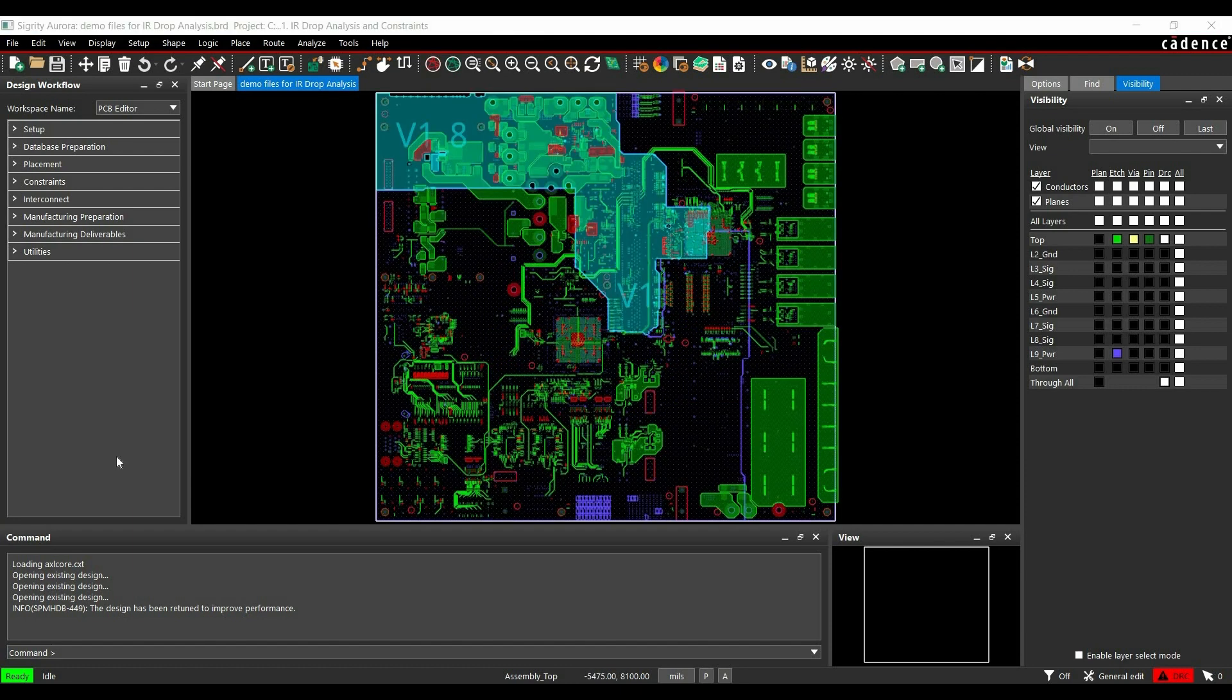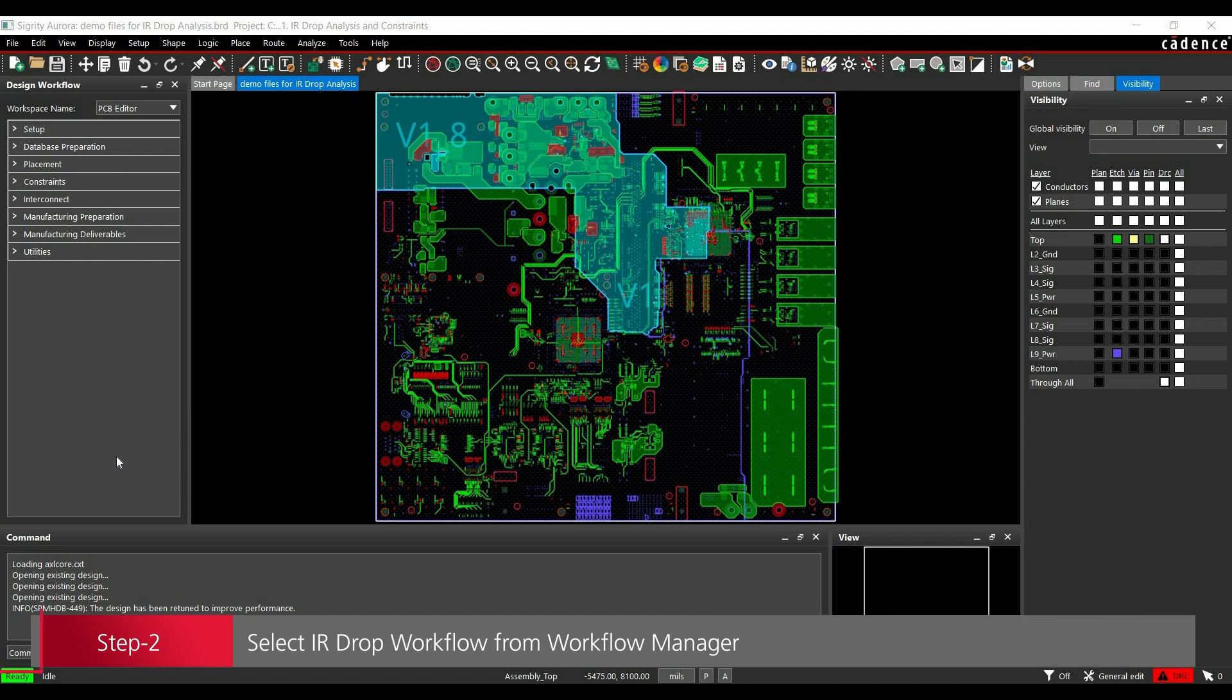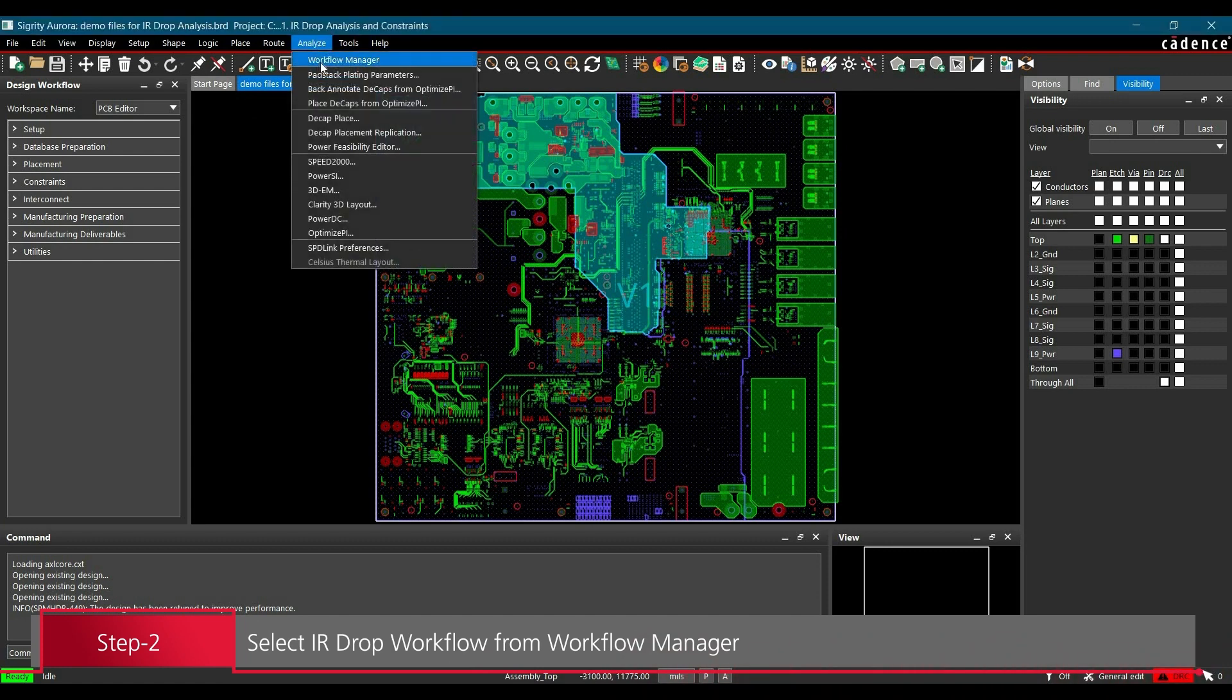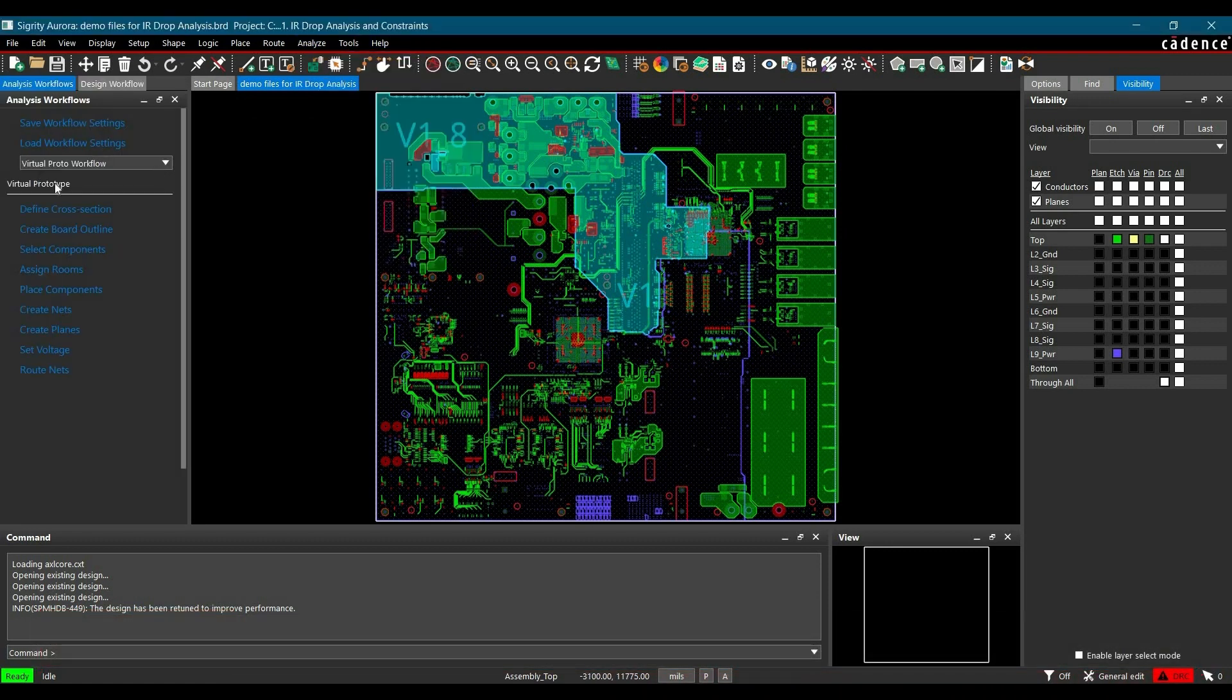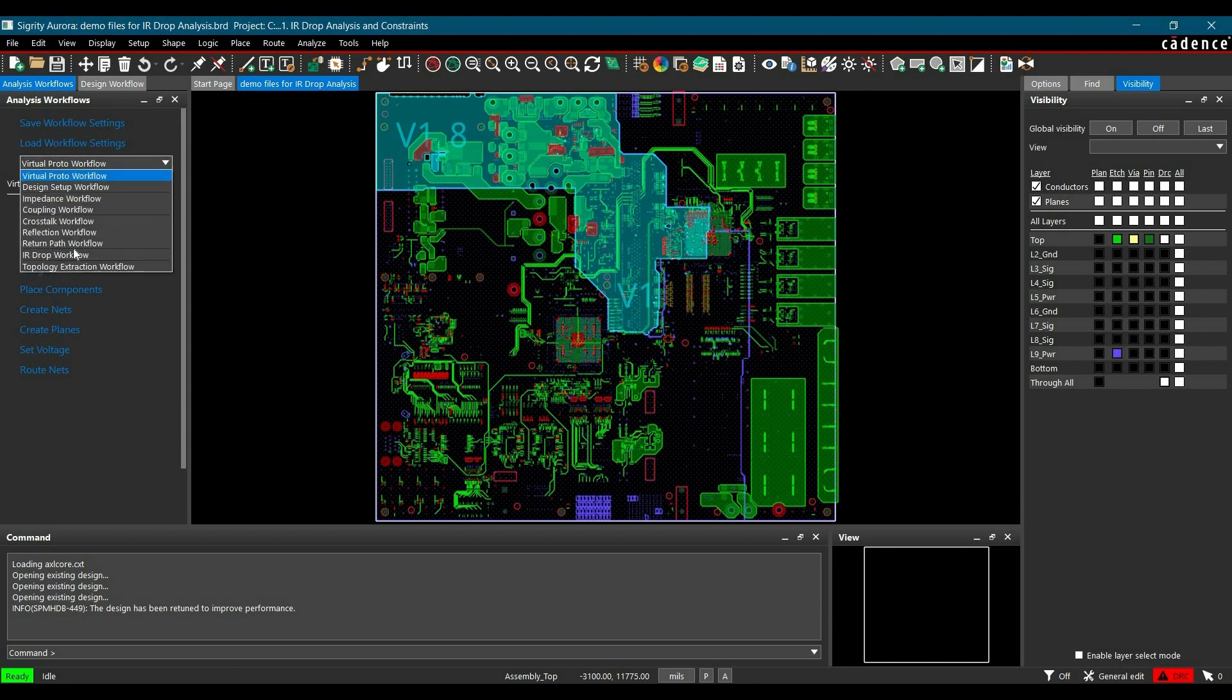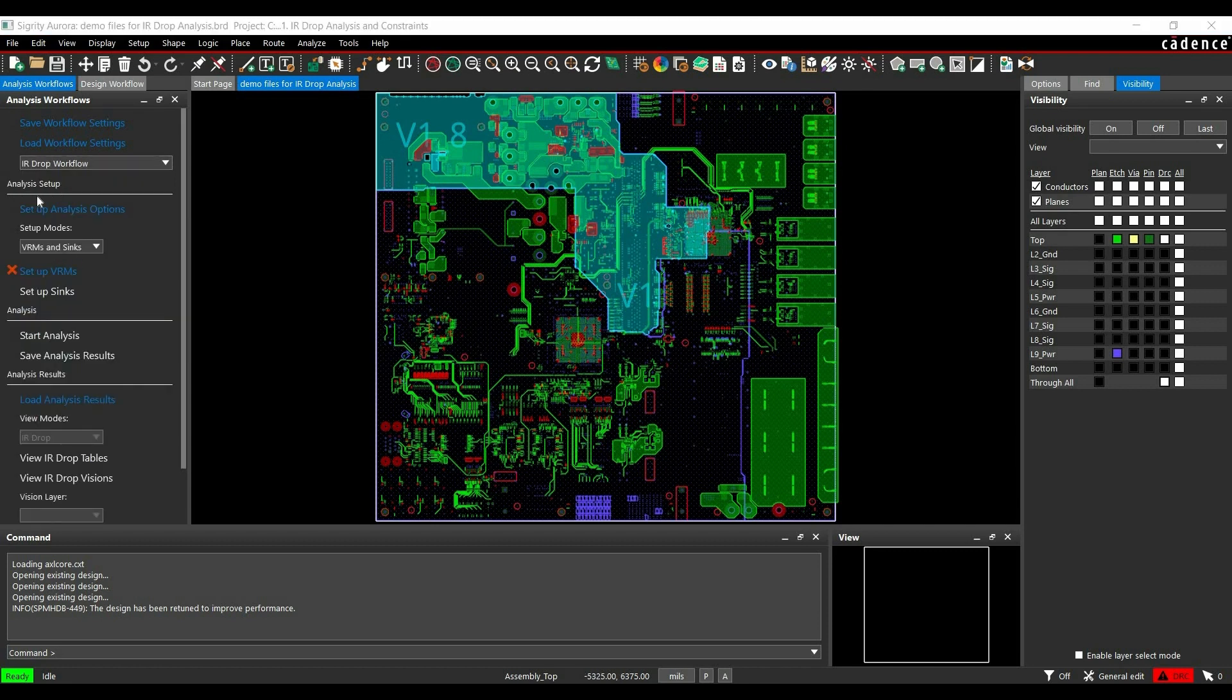After opening the board file, we have to select IR drop workflow. If workflow manager is not open, go to Analyze and select Workflow Manager. Once the workflow manager is open, select IR drop workflow from the dropdown menu. Now we are ready to start setting up the IR drop workflow.